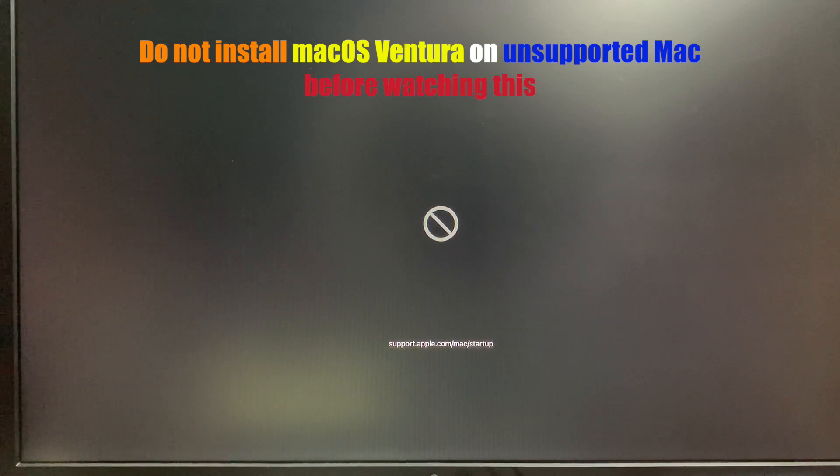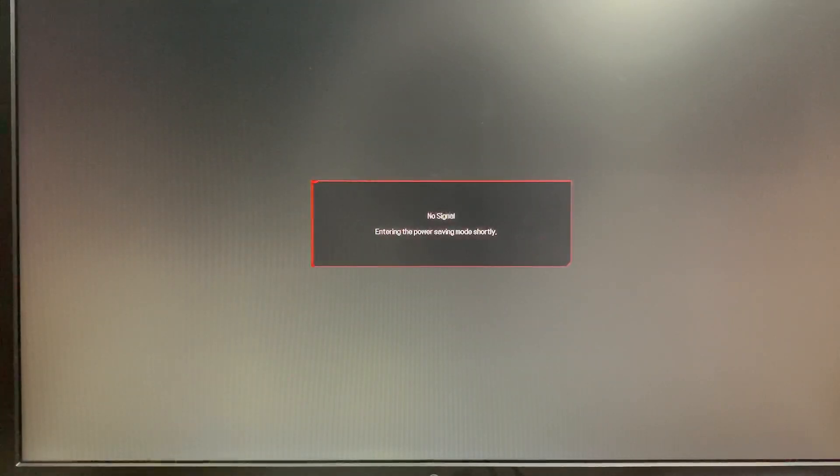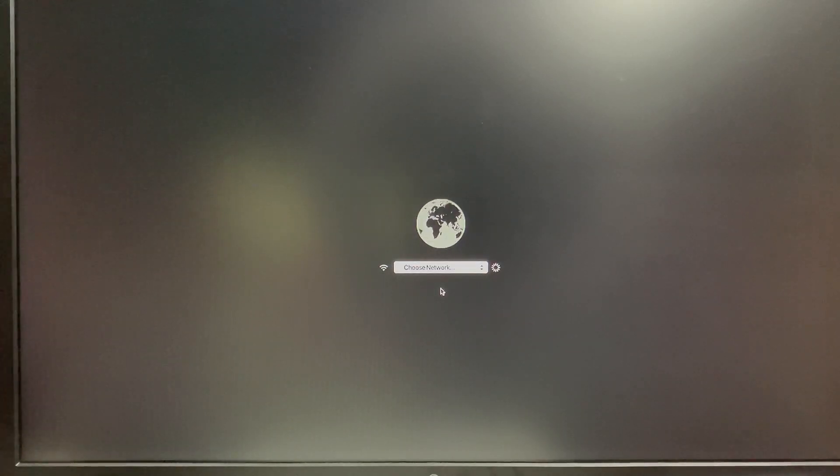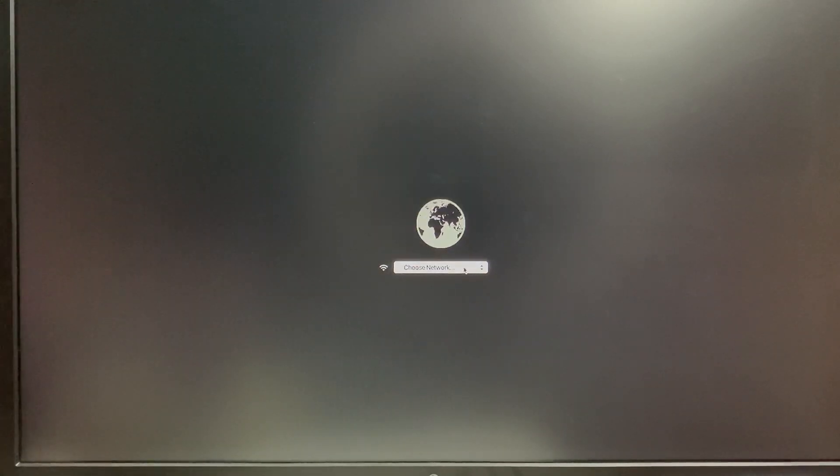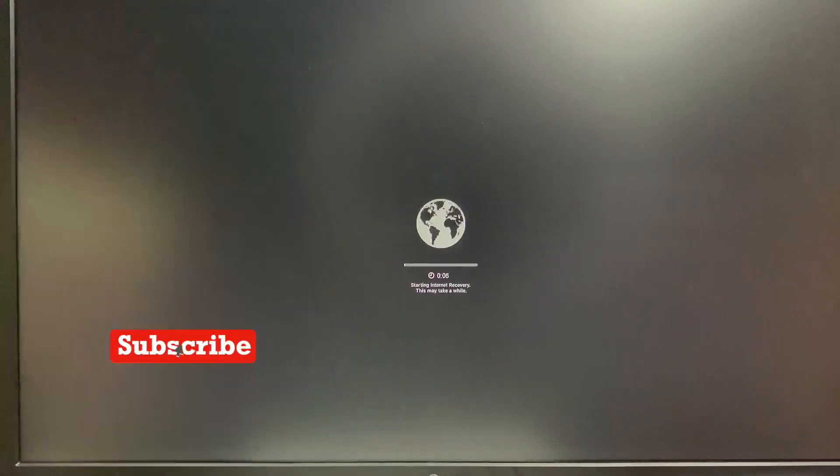I found this error when booting. I tried with NVRAM and SMC reset. Still facing same issues. Now turn off the Mac and press and hold Command R then power button once to turn on. Release Command R when I see the globe icon. Then connect WiFi to start internet recovery.